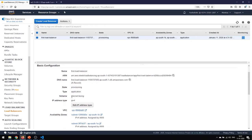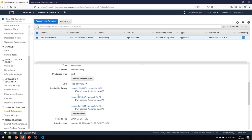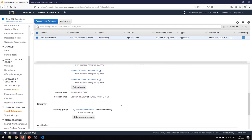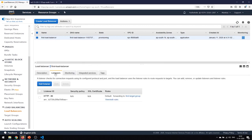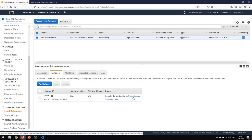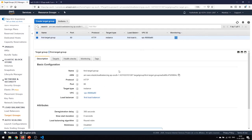It is internet-facing so it is publicly accessible over the internet. It is available across the three availability zones. Going to Listeners, it is using HTTP on port 80 as the listener, and the rule is forwarding to the first target group.